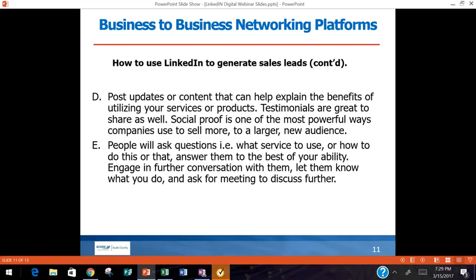Post updates or content that can help explain the benefits of your services or products. Who better to explain how good your products are than your happy customer? That leads right back into social persuasion and the warm handoff. Gather those testimonials — have your best customers write a 500 to 800-word article for you, share it out, and mention them. If a respected person in accounting loves your services, others in that field will take notice. Social proof is one of the most powerful ways companies sell.